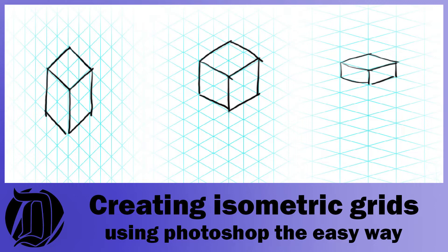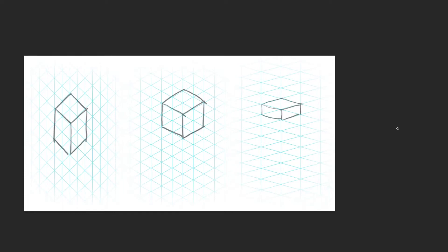Today we're going to have a look at how you can make an isometric grid in Photoshop. I'm sure if you're watching this tutorial you've got some sort of interest in making isometric art. You can use this technique to make grids of any type, and then once you've made the grid you can just draw over the top of it to make isometric shapes.